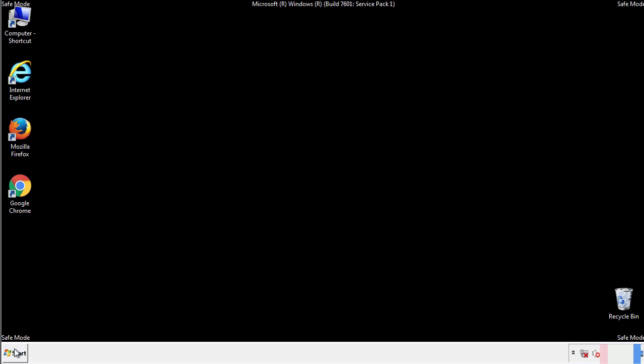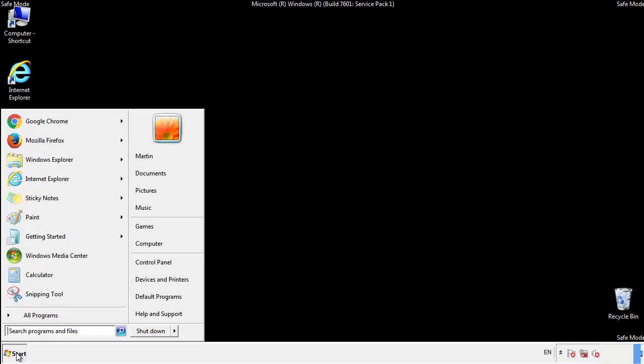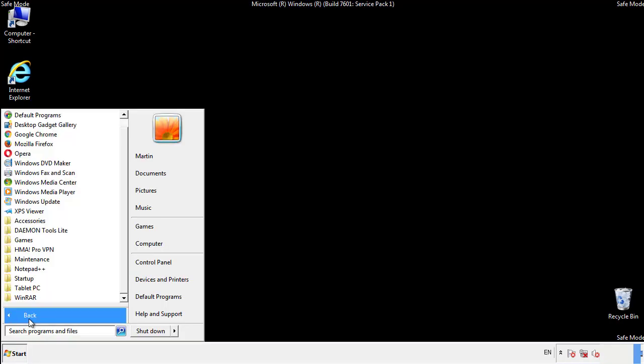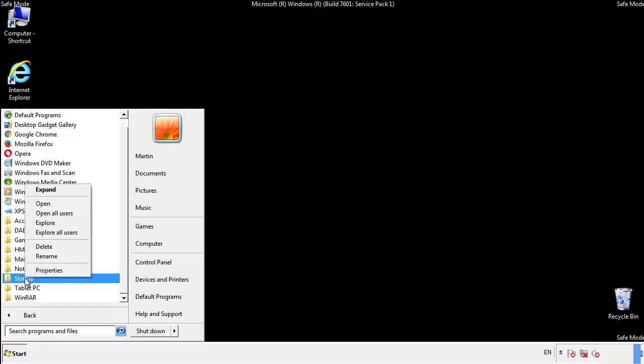Now we want to check for any suspicious files in our startup folder and delete them afterwards.